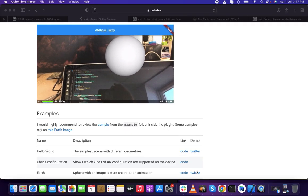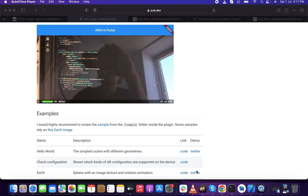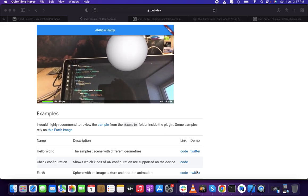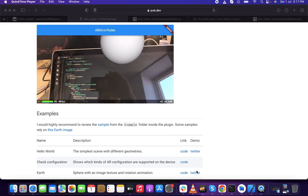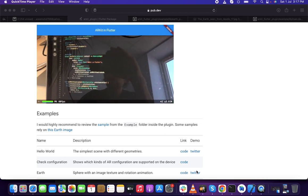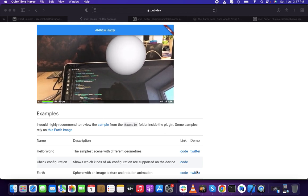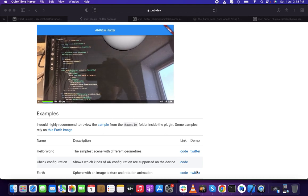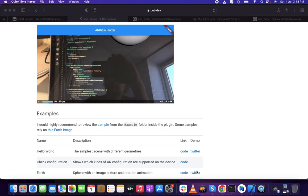Hello there, how's it going lads? In this video, I'm going to show you how we can use AR Kit in Flutter. It's a simple project where we will make a sample AR project using an earth image. What we're going to expect is a sphere with an image texture and rotation animation. This video is brought to you by SafeCat. Let's jump into it.